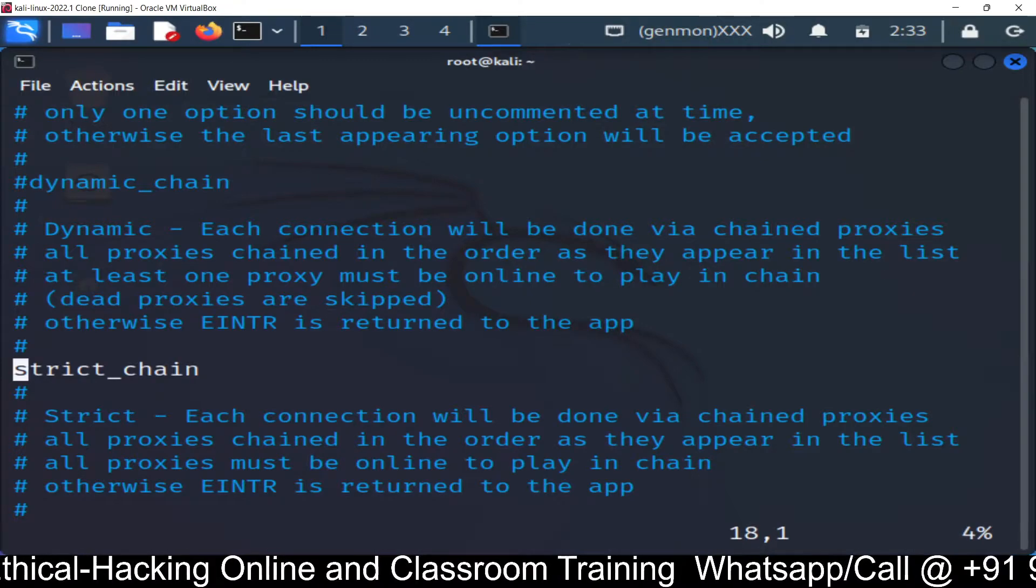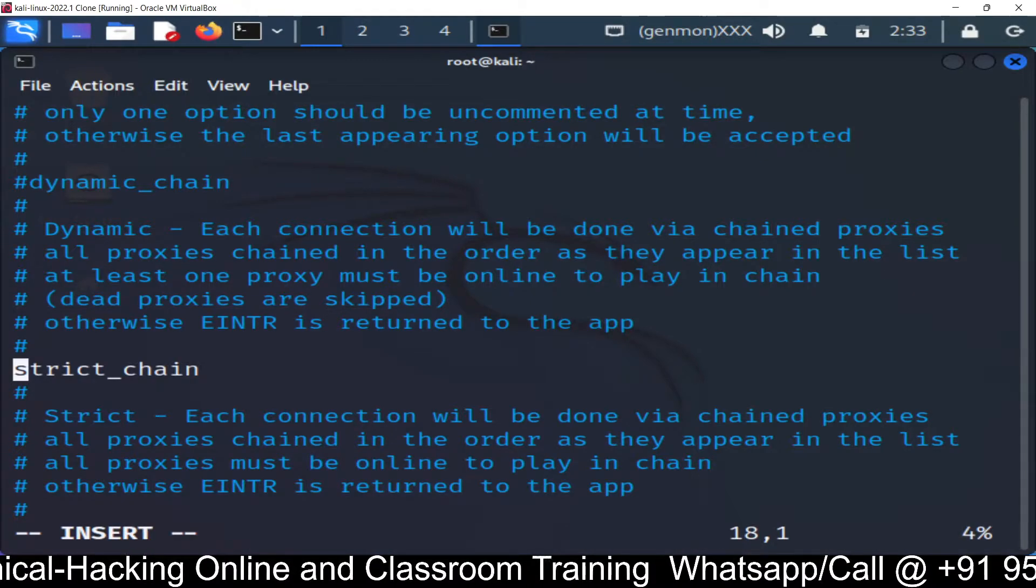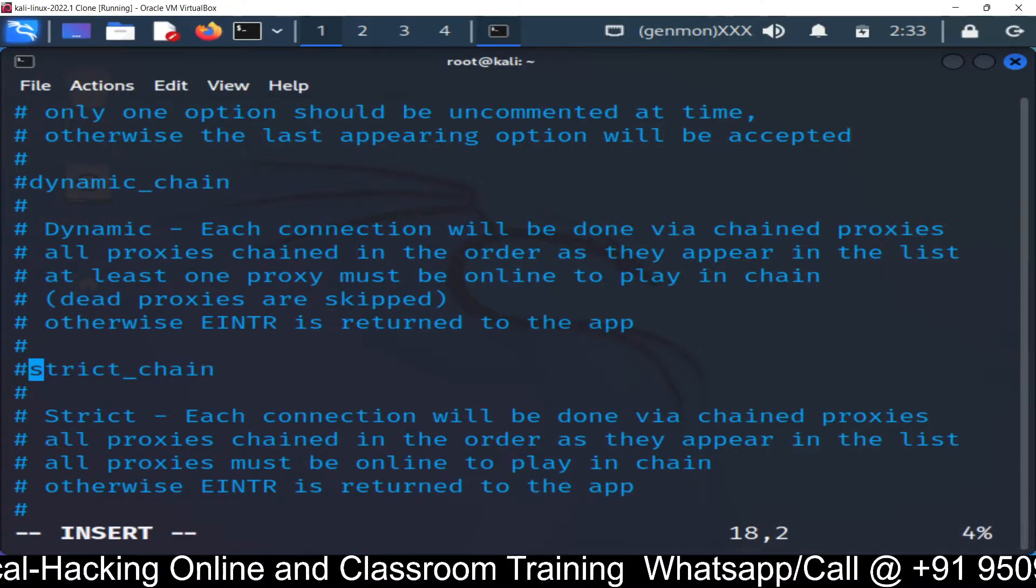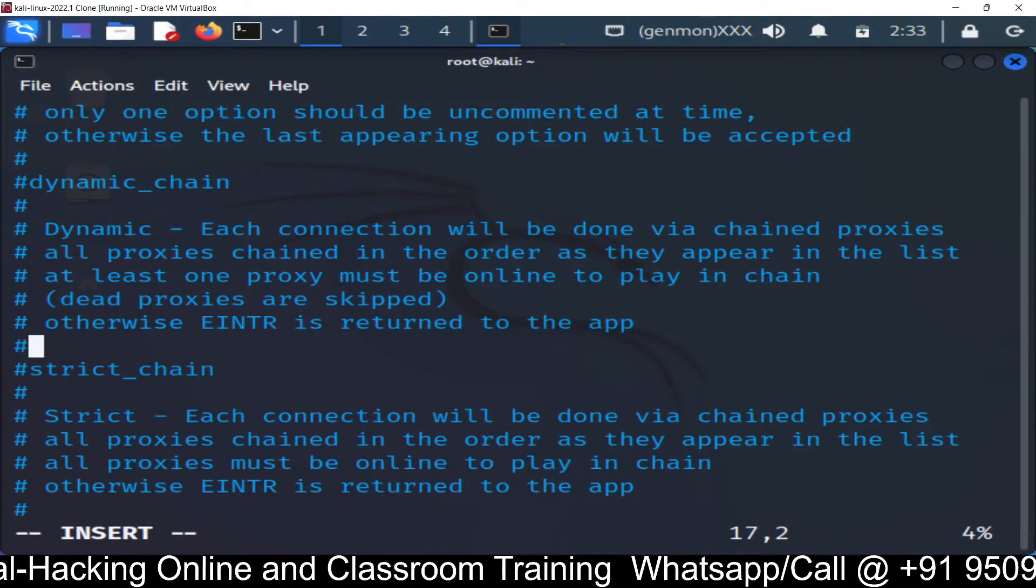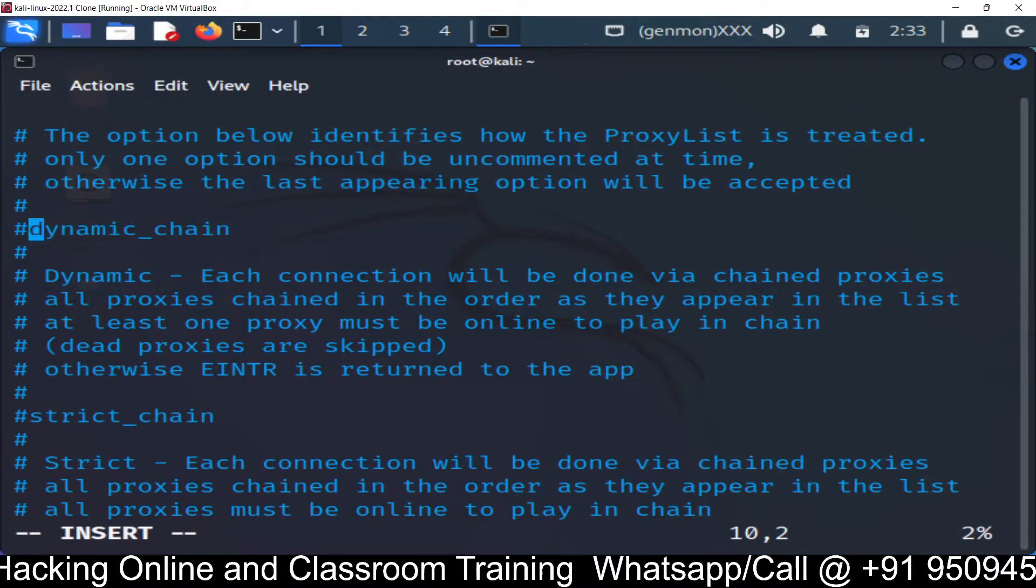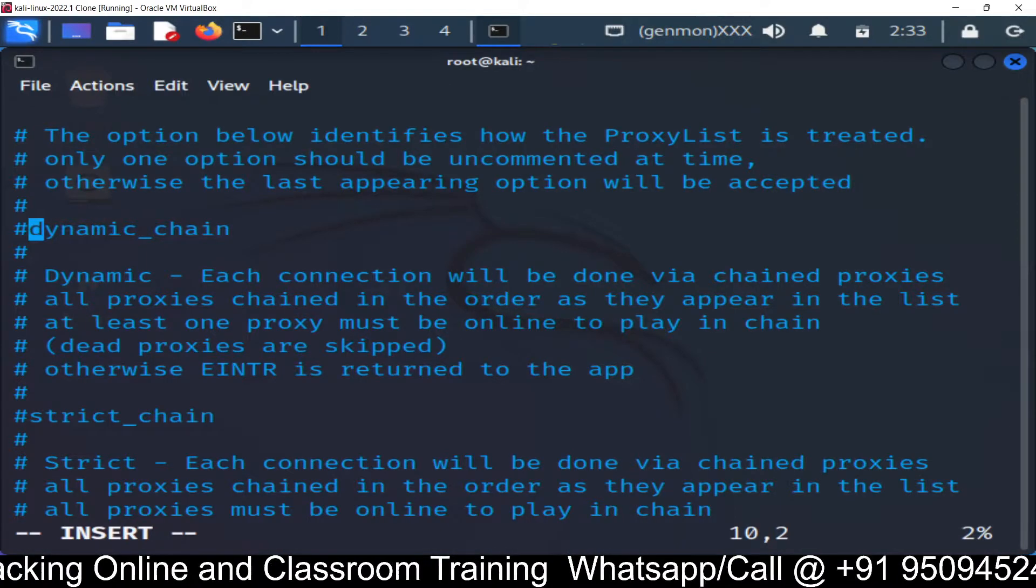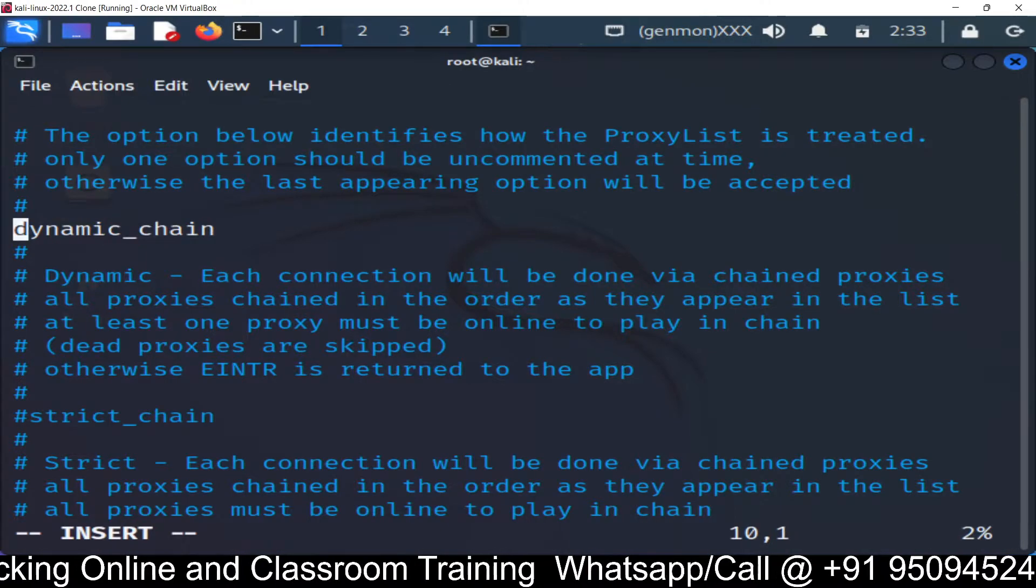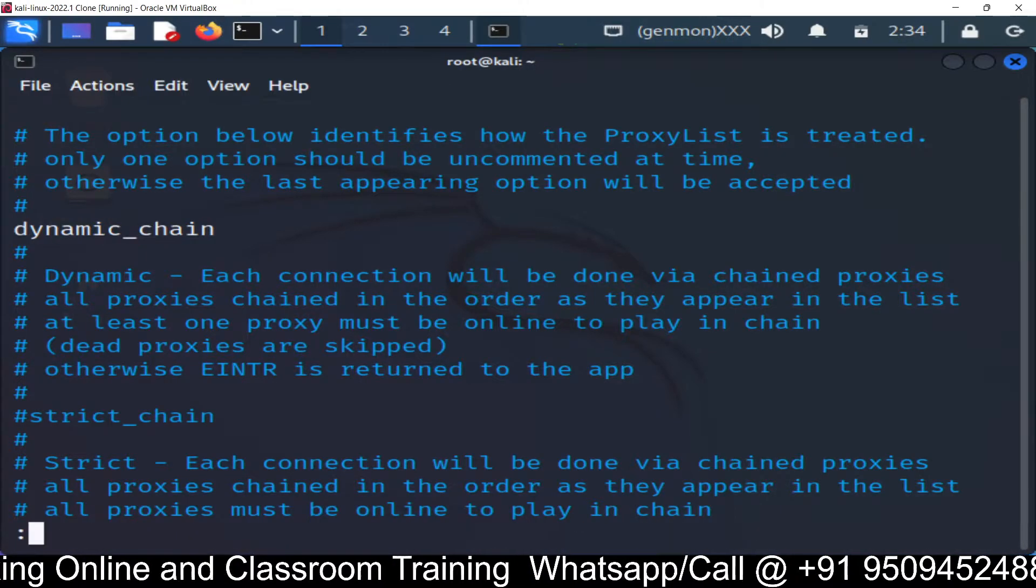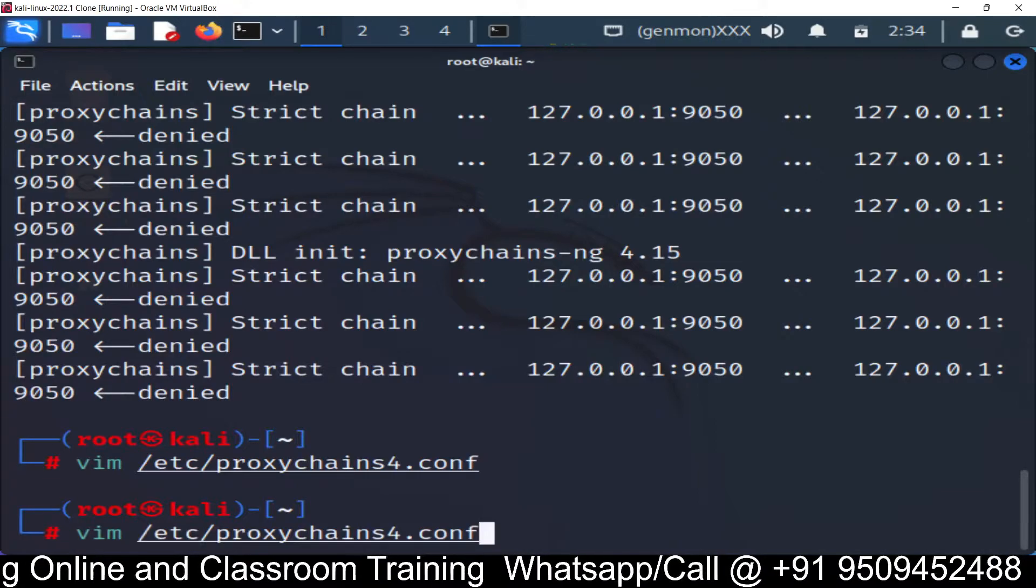So by default we are using strict chain. So let's comment out the strict chain because it's not working because now it's follow the strict rule. All proxy servers in the chain must be in order. If there is if any server is missing any proxy server is missing or not in order it will not work. So it's some proxy is missing here. So we will comment out this line and then I am going to use the dynamic chain. So just remove the hash before dynamic chain and save it.